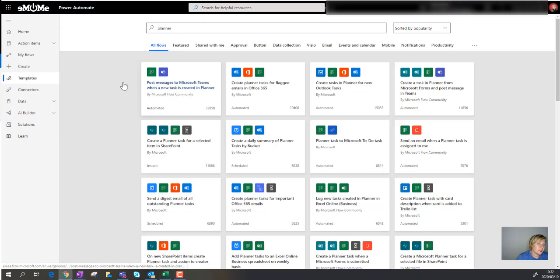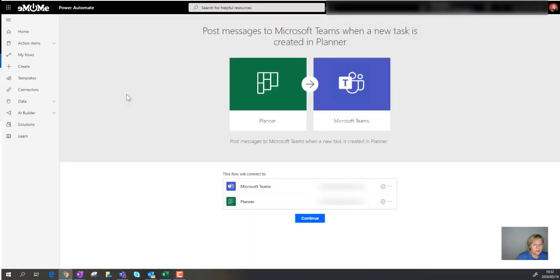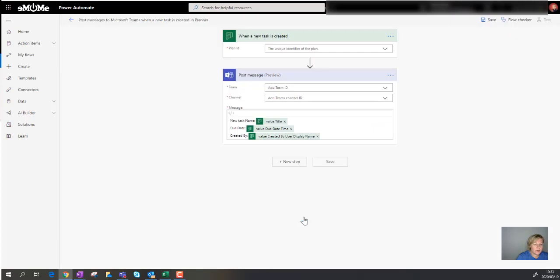So let's go there. There we go, my connectors have authenticated, so that's Microsoft Teams and Planner. I'm going to click continue to actually just start creating this workflow.